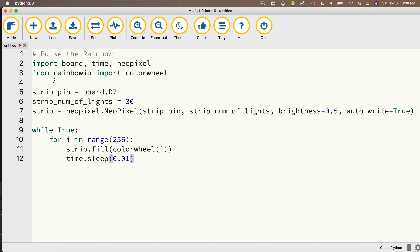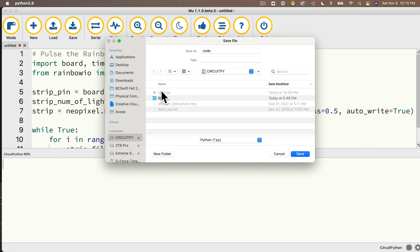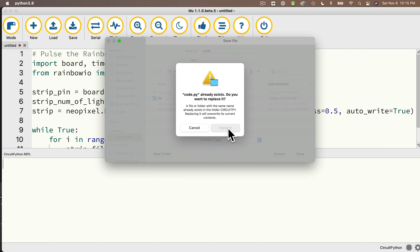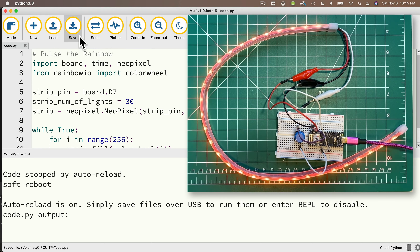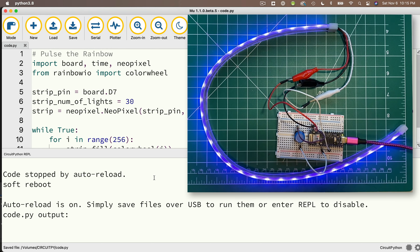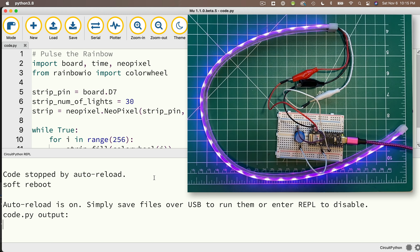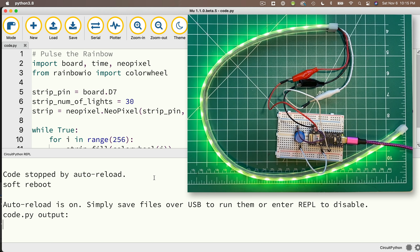I'll open the serial console and save code.py to my CIRCUITPY volume. Look at that — we're cycling through the colors, restarting at red. This looks beautiful. Mission accomplished. You now know how to use the wheel function.